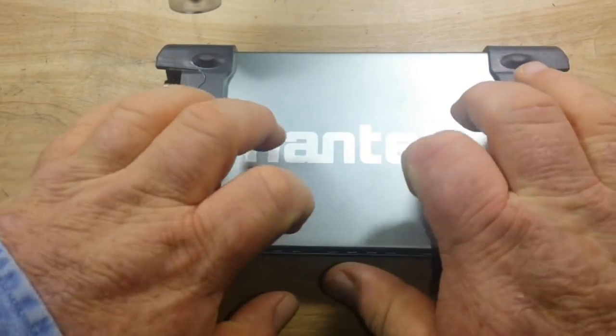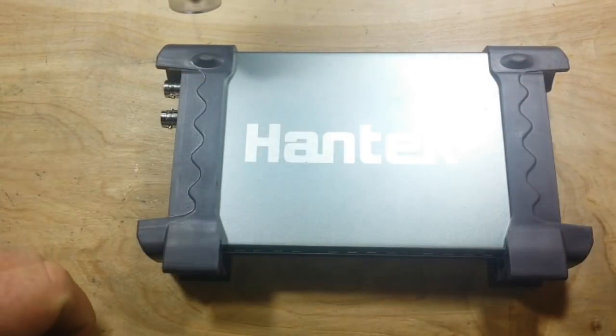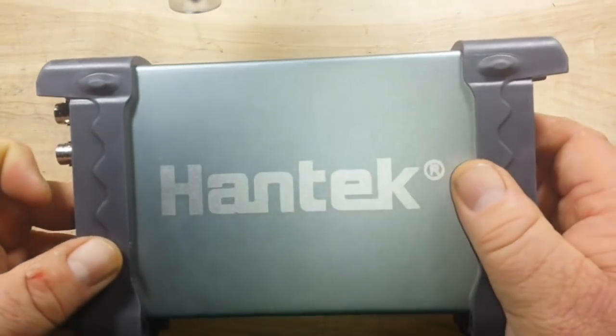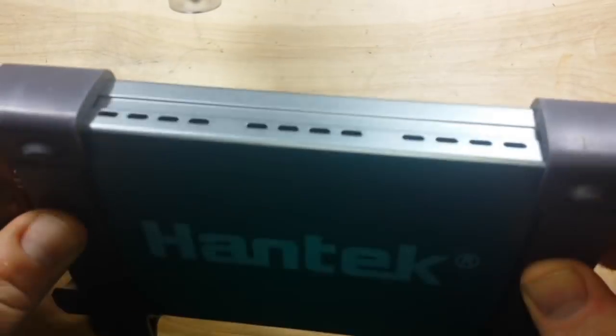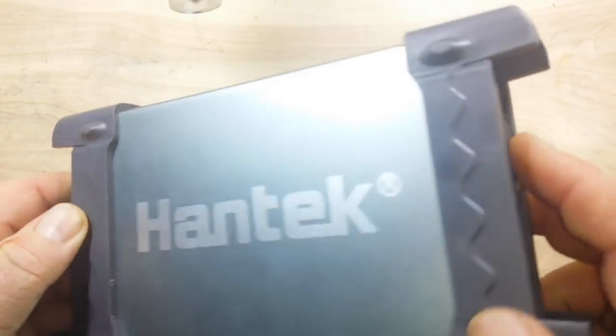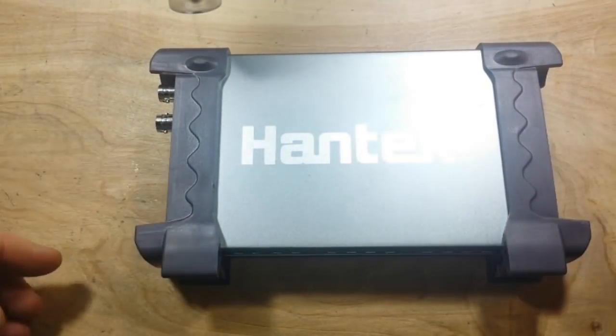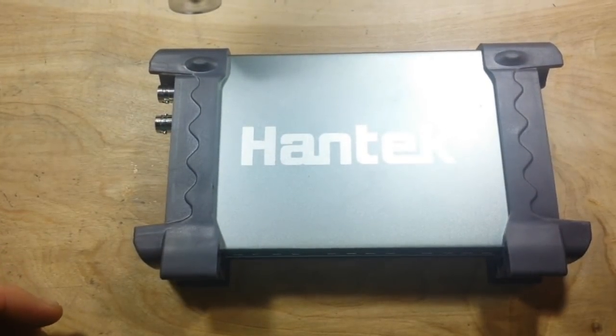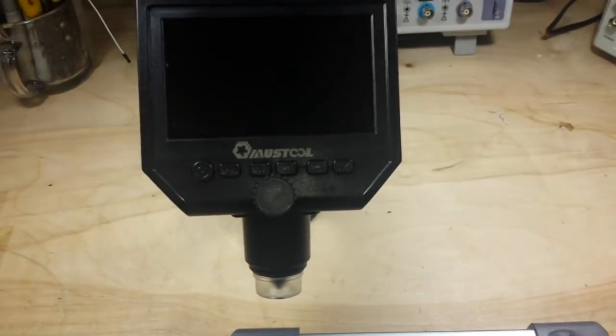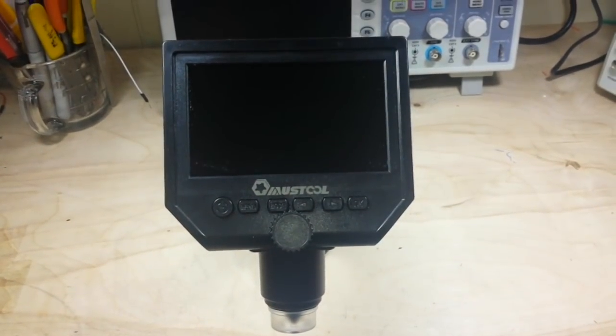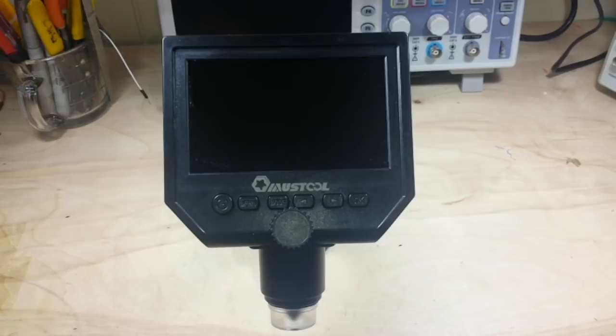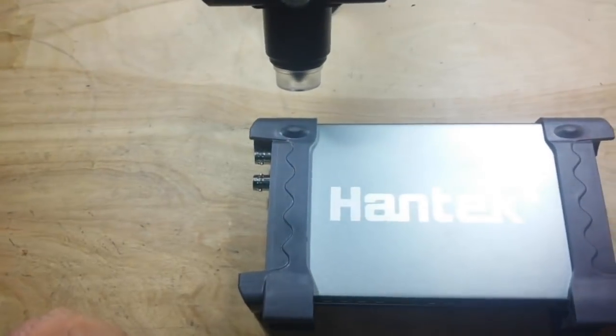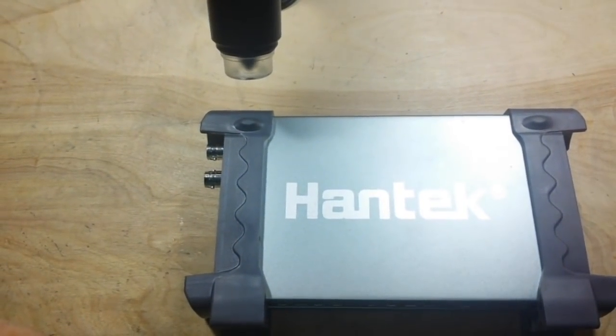This is an aluminum case, and it's got these hard plastic rubber baby buggy bumpers on the sides. So let's get them off and get inside here and take a look. Once we get inside to look at some teeny tiny things, we're going to break out the Musstool digital microscope once again. Let's get to disassembly.